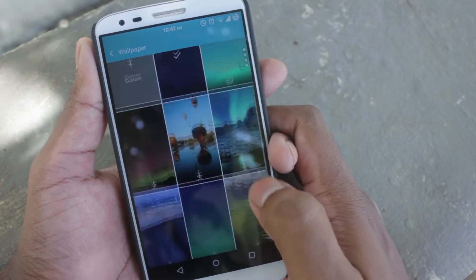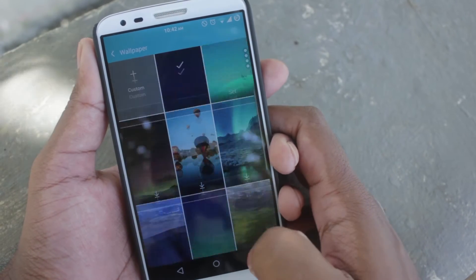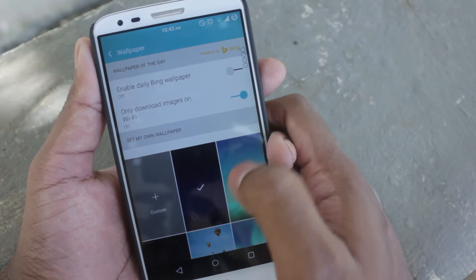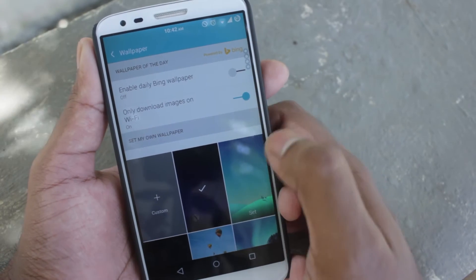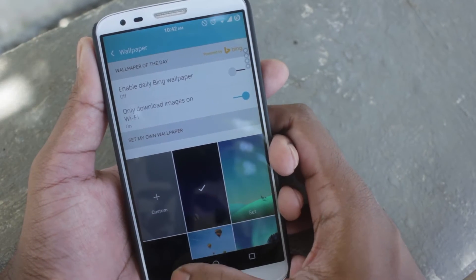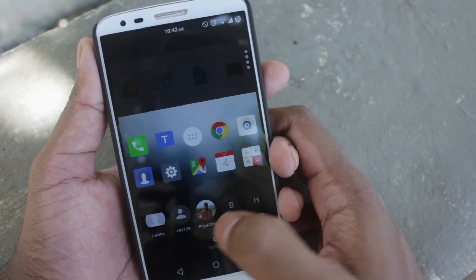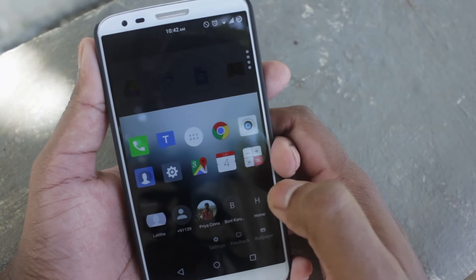But on the Arrow launcher, you can also pull the dock up to reveal the recent contact list, settings for the launcher, and also an option to change the wallpaper.